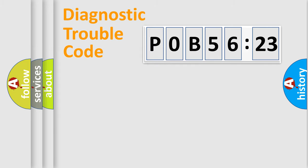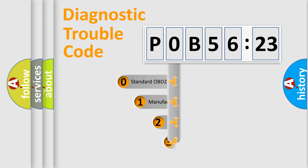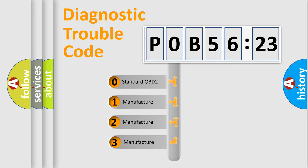Powertrain, Body, Chassis, and Network. This distribution is defined in the first character code.